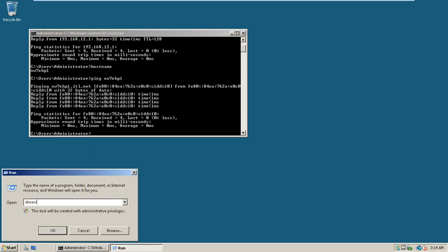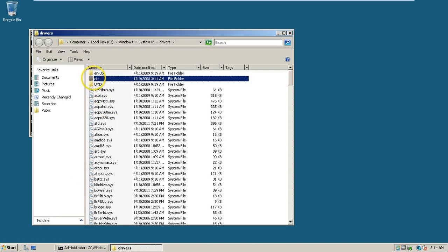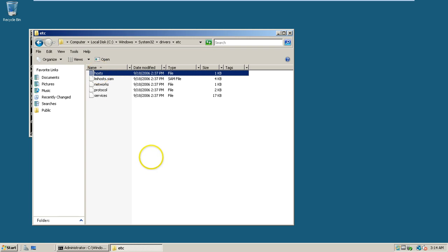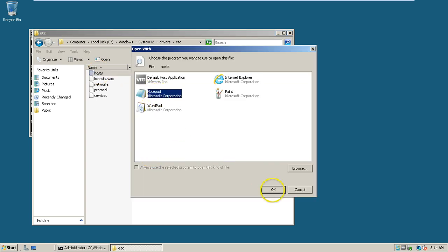The hosts file is located in drivers. Under drivers there is an etc folder with the hosts file. Double-click on it and select notepad as the opening program, click OK here. Type the IP address 192.168.12.1 and the host name is NW7HP1. Click file, click on save.